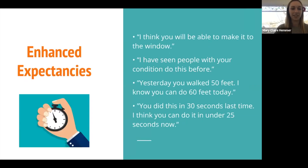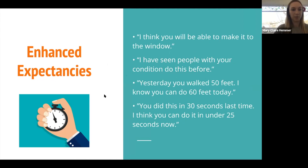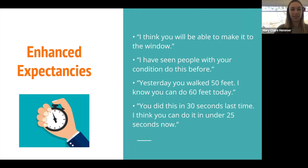For enhanced expectancies, something we can do is tell the patient how we think they're going to do — saying, 'I think you'll be able to make it to the window,' or 'I've seen people with your condition do this task before.' You can also use their previous performance: 'Yesterday you walked 50 feet — I know today you can do 60.' Same thing with timing: 'Yesterday you did this in 30 seconds, but I think today you can do it in under 25.'